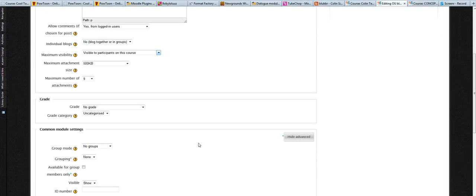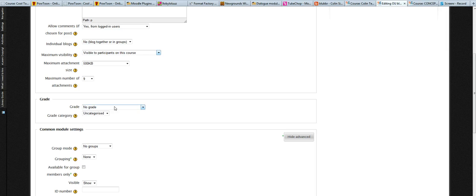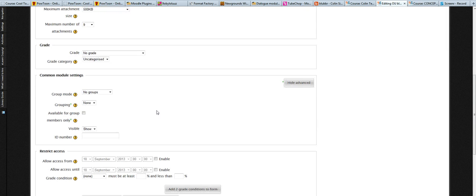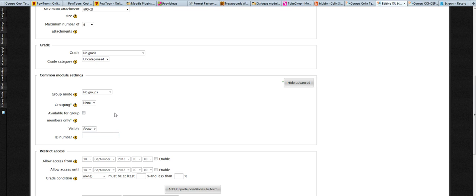Some of the other nice functions are the fact that you can grade the blogs. As I mentioned before, you can assign groups to a particular blog and you can set it up so that only members of a group are able to see it.